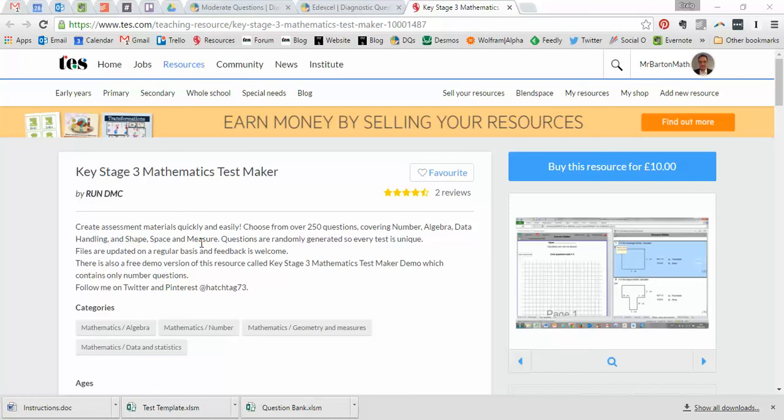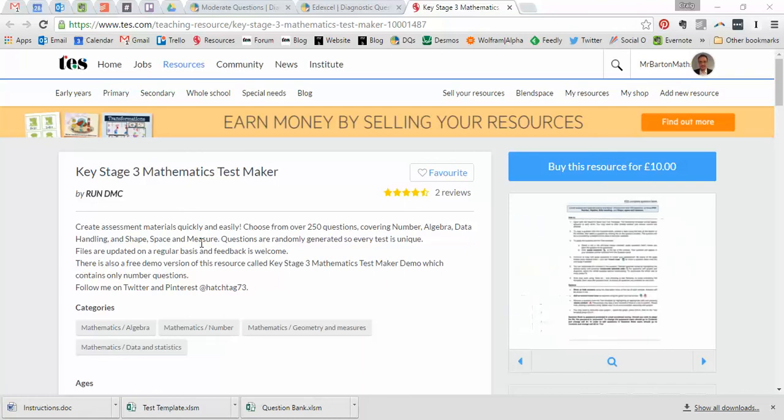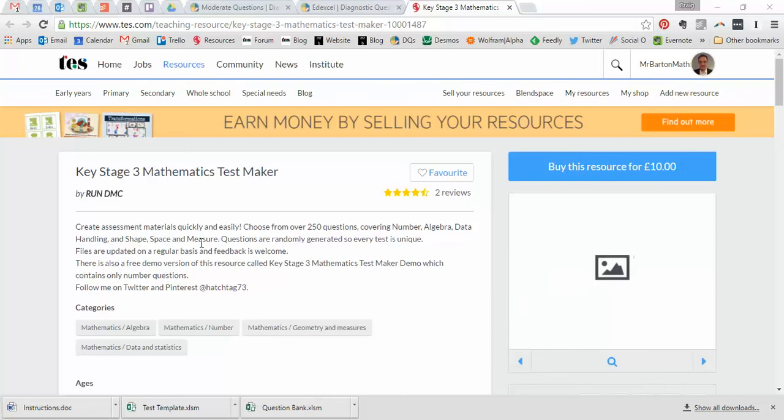Hello and welcome to the TES Secondary Maths Resource of the Week number 117 with me, Craig Barton. As you know on this current series of Resource of the Week, every fourth resource is a premium resource.